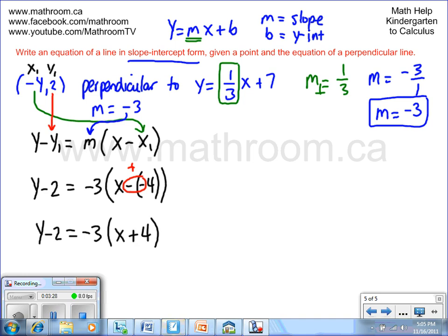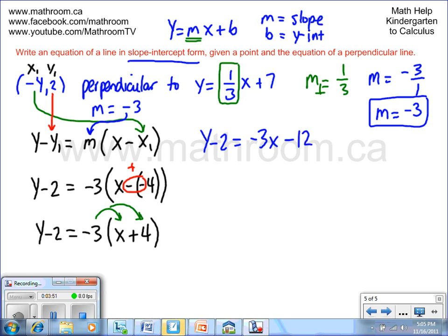The next thing we're going to do is get rid of the brackets on the right-hand side. We distribute the -3 into the brackets. So we rewrite as: y minus 2 equals -3 times x, which is -3x. Then -3 times +4 is -12.